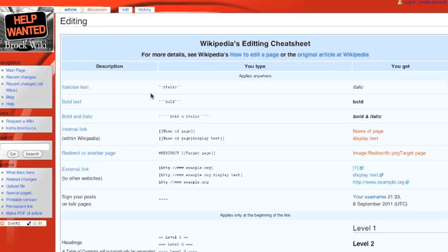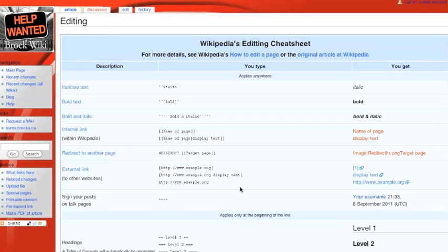So we have examples here of italics and bold, which we just saw, and them both combined. An internal link, so a new article inside that wiki. A redirect, we can ignore that for now.